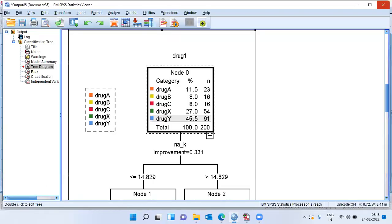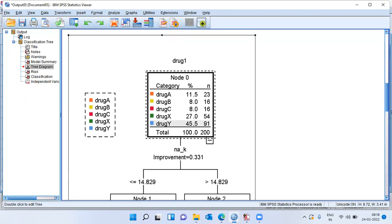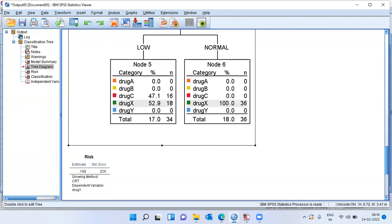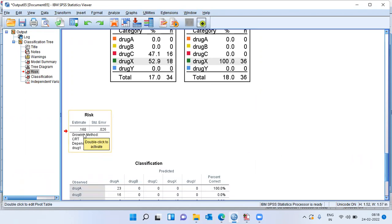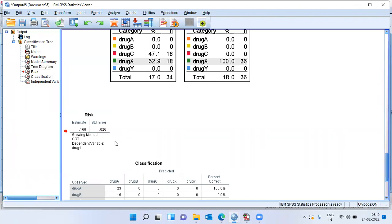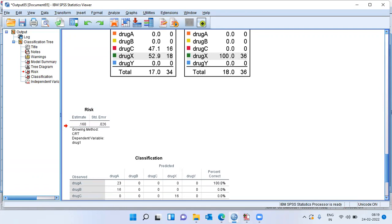What is the accuracy of this decision tree model? Looking at the risk estimate, which is a good indication of model quality, the risk estimate here is 0.16. This means that when using the CART method, 16 out of 100 patients are likely to receive the wrong drug. Equivalently, the overall accuracy of the model is 84% — 84 out of 100 patients will be administered the right drug.